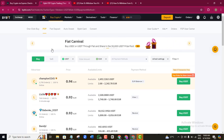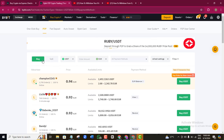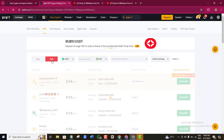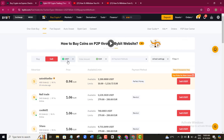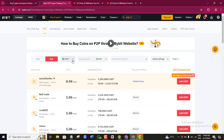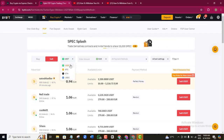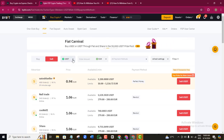Once it takes you to the P2P page, you can see there is a Buy option and a Sell option. Since I want to cash out, I'm going to click on the Sell button. I want to be sure of the particular coin my money is in — mine is in USDT. If yours is not in USDT, maybe Ethereum or another coin, just click the dropdown arrow and select the coin your money is in.